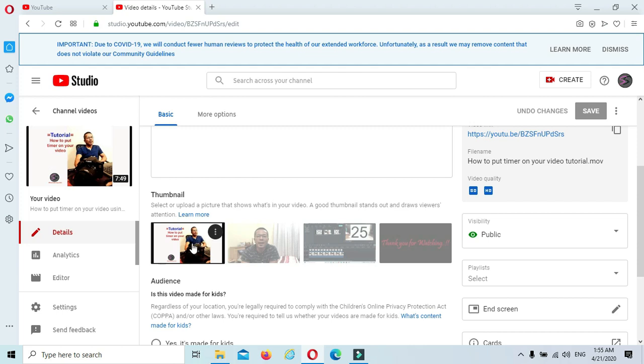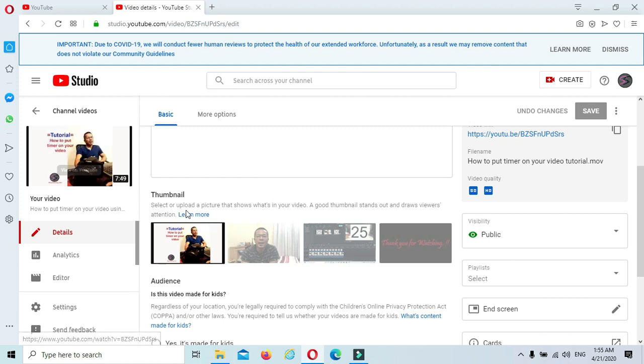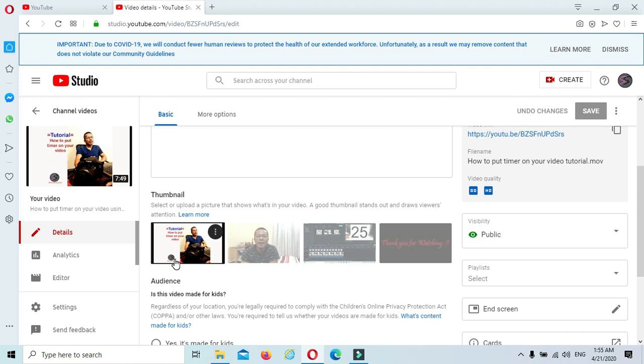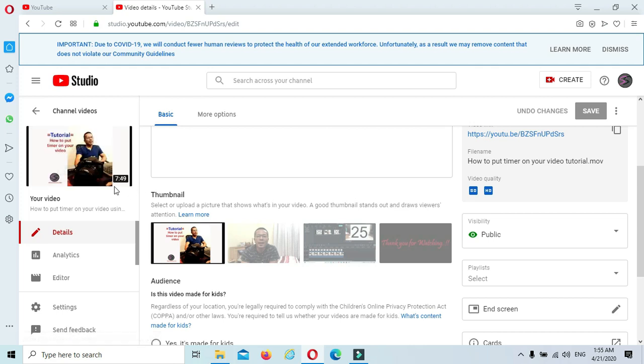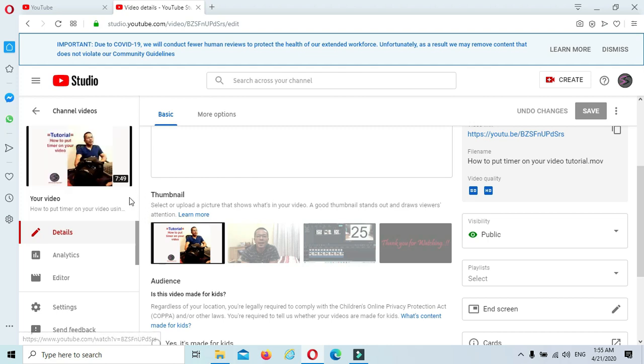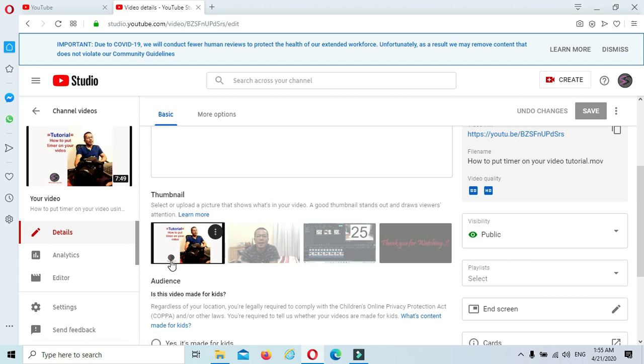I talked about earlier that the customized thumbnail is very important. You know why? Because when people are searching for something, if they find a thumbnail that looks professional, it's not a mess, they're really attracted to click on your video. That is my tip, guys. Hope you find it helpful.